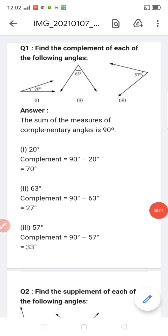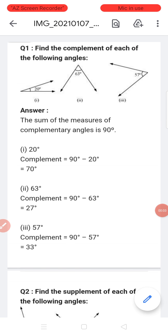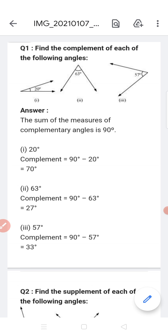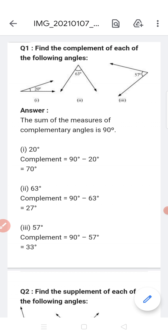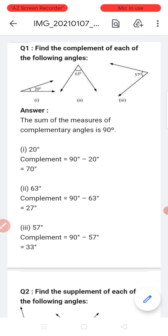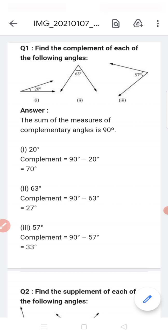I am Rahul and I am a teacher from Serum Academy High School Satna. Today's topic is Lines and Angles, Exercise 5.1, Question 7. We will solve the first question.